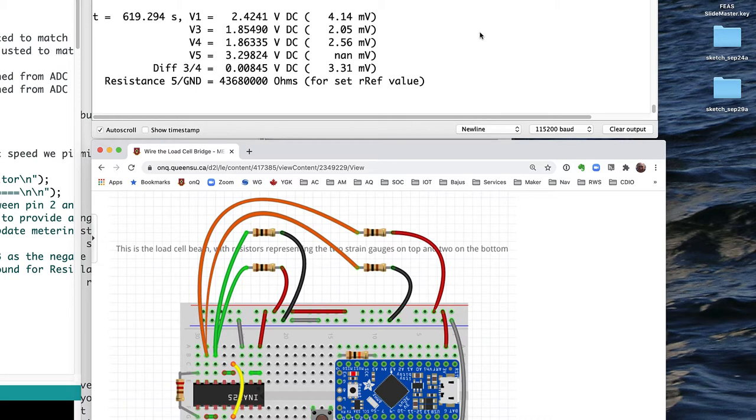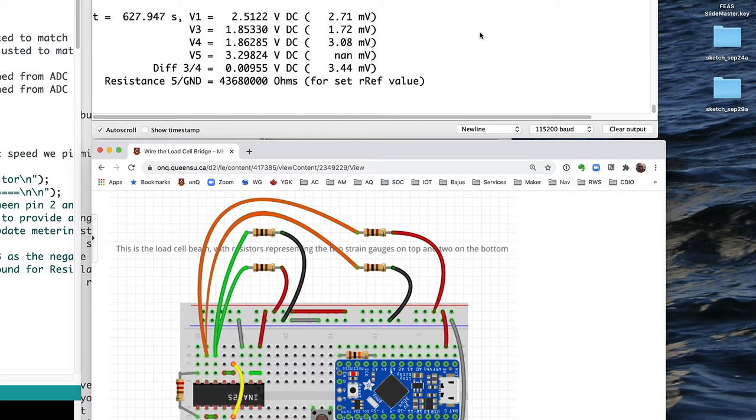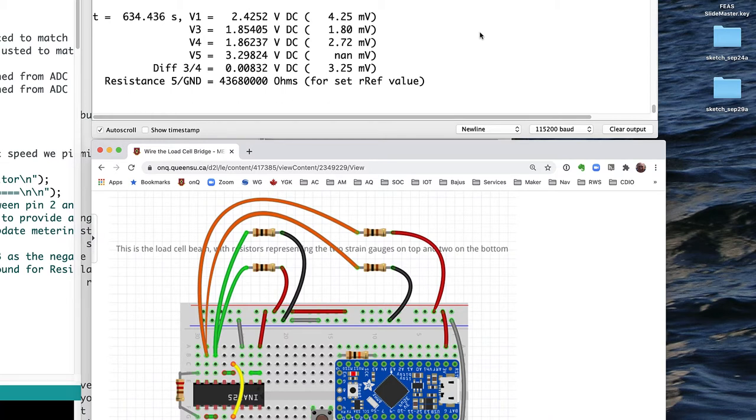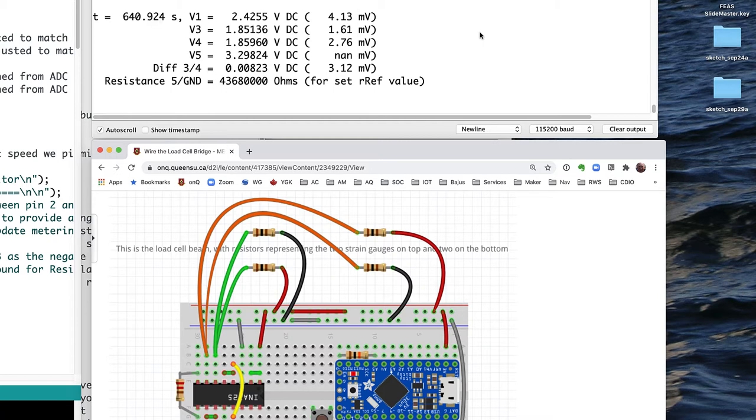If I push up on the load cell, the end of the load cell, we see it goes up to a higher value on the difference. So we're seeing very small changes. If we had a good quality multimeter, we could measure those millivolt level voltages with a little more accuracy.